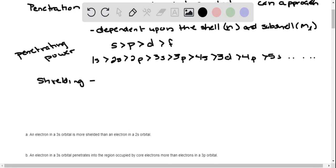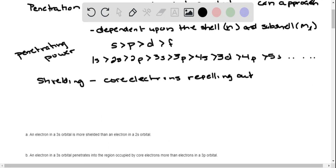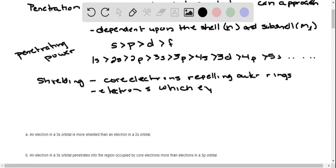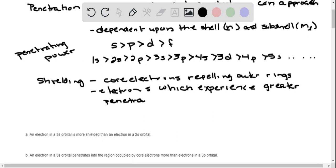This is the idea of core electrons repelling the outer rings. So basically, if you have electrons in 3S, they are shielded from that attraction of the nucleus by electrons in the 1S, 2S, and 2P. Electrons which experience greater penetration experience less shielding.